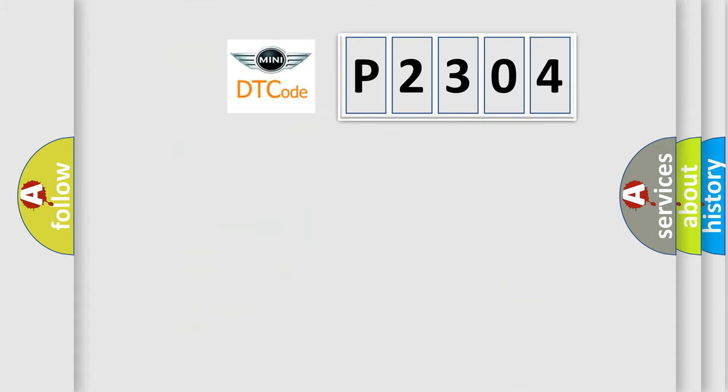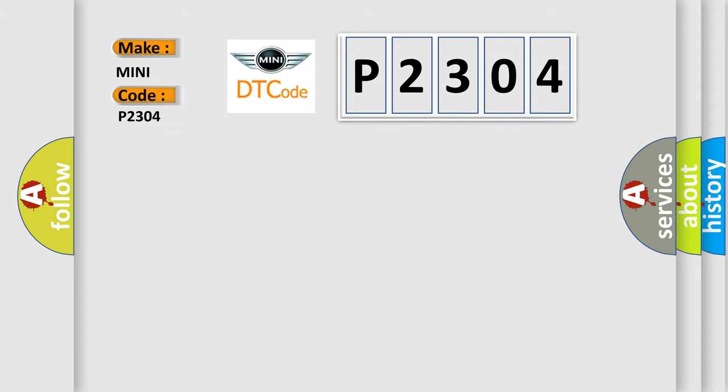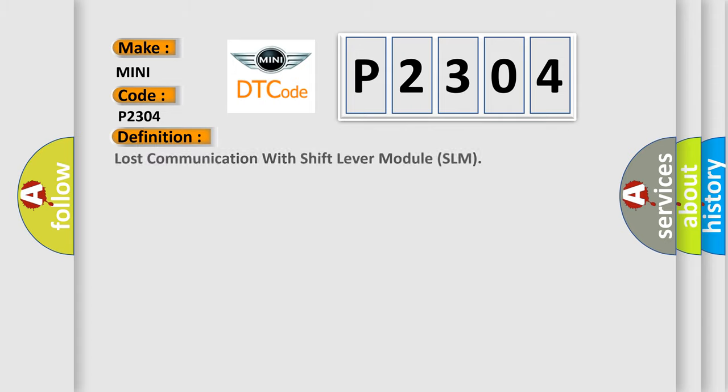So, what does the diagnostic trouble code P2304 interpret specifically for any car manufacturers? The basic definition is: Lost communication with shift lever module SLM. And now this is a short description of this DTC code.